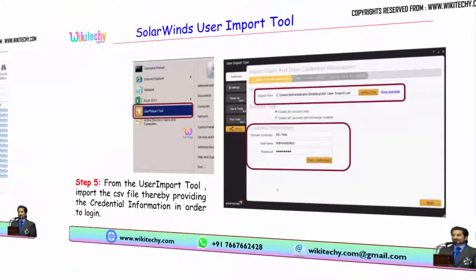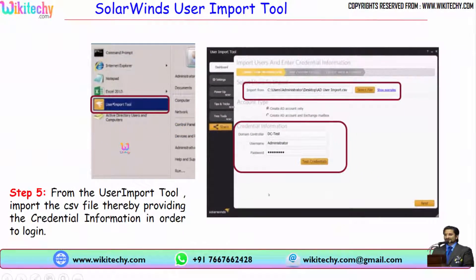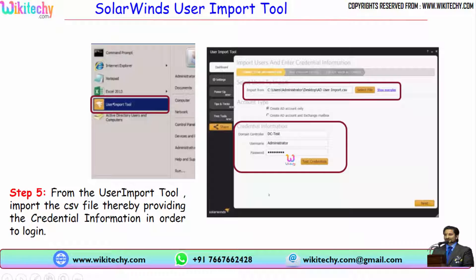Once you have your CSV file, open your user import tool. This is the home page of the user import tool and you are able to see the Import From option here. Select the file — select the CSV file we have prepared. Afterwards, provide the domain controller, username, and password of your server machine, including the active directory name. Clicking Test Credentials lets you validate whether the username and password are correct.